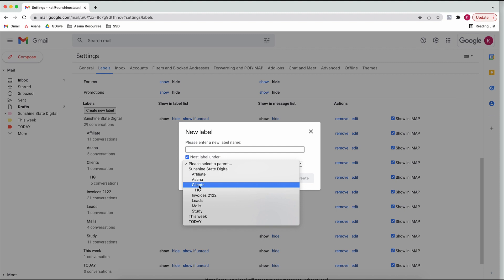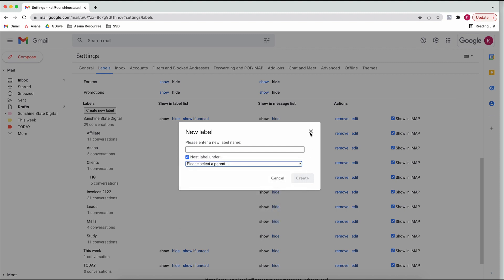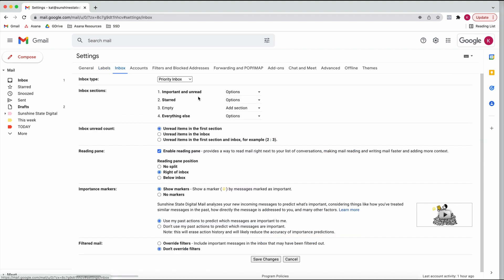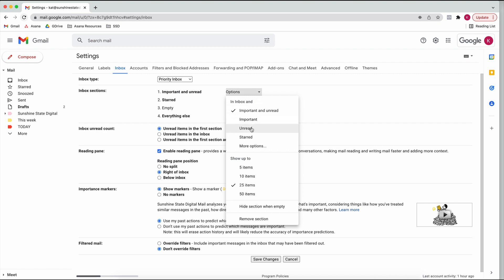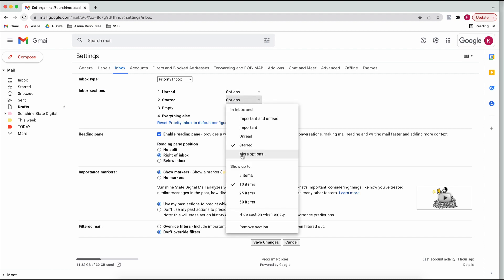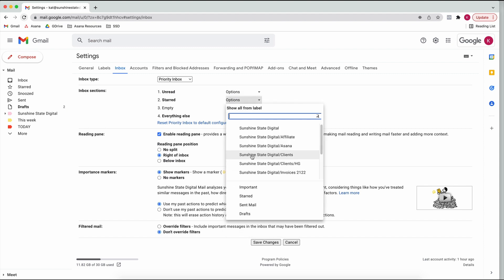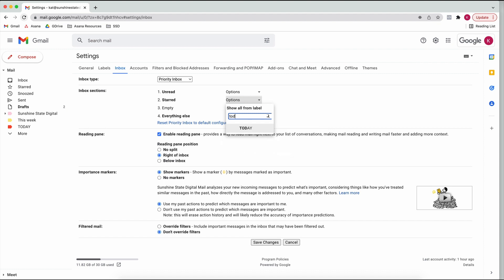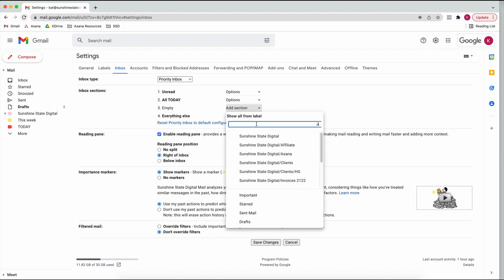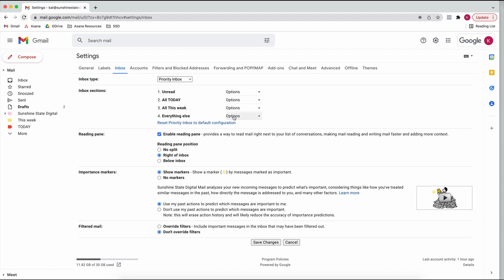If it's a client label, put it under the client folder and create it. Then you can go back to Inbox and change things up. I like to have the first section be everything that is unread. For the second, I choose my own label - go to 'More options' and search for your label, so I use 'Today'. Then I'll have 'This Week', and the rest is just everything else.